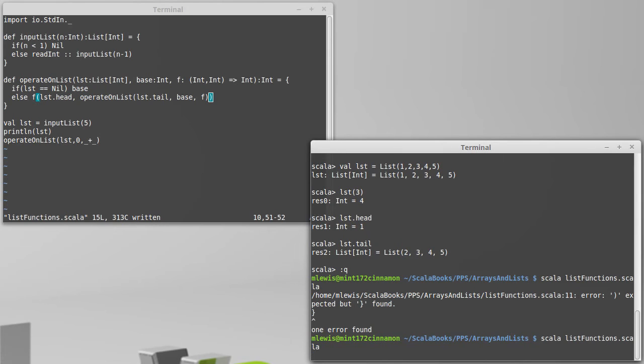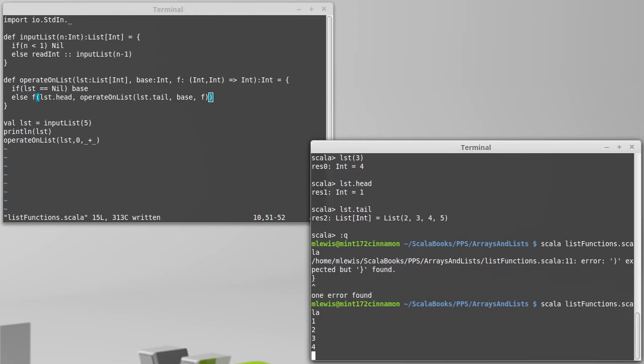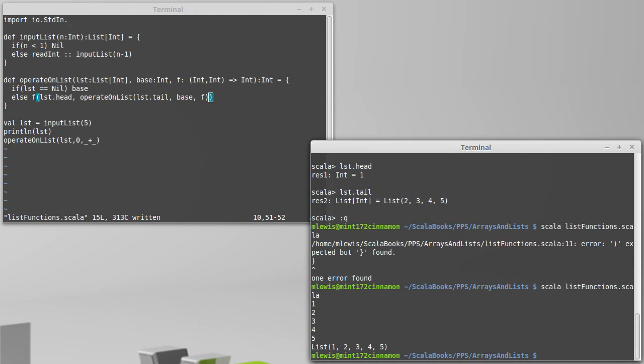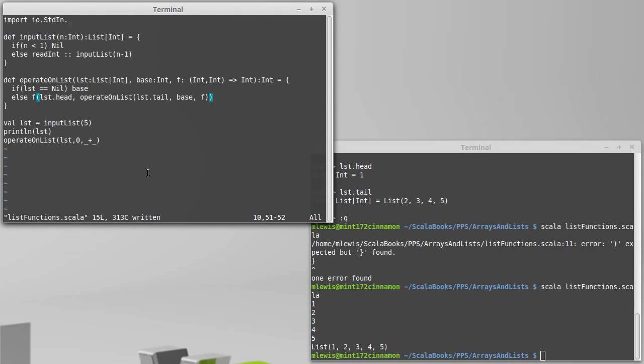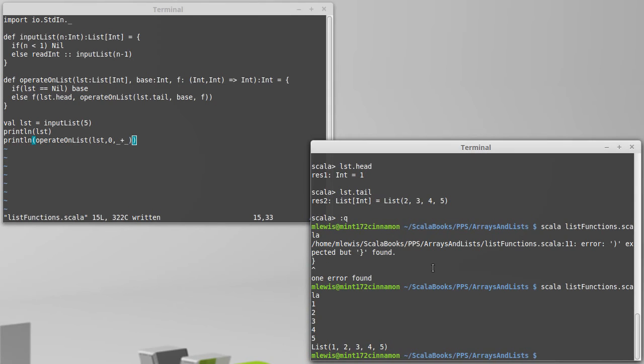So for my five values, I'm going to enter one, two, three, four, five. It printed out the list. I didn't put the operate inside of a print line, so it went and did a calculation, didn't tell us anything about it.